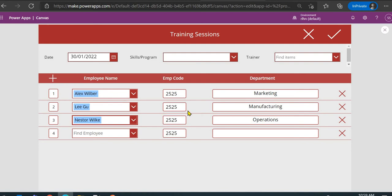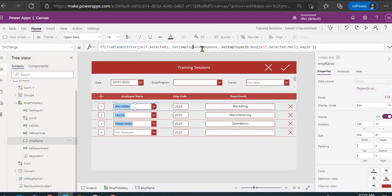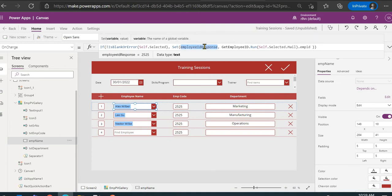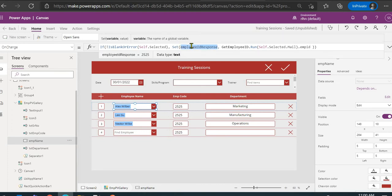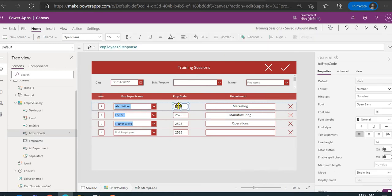The question is: how do we store the flow response so it's not overridden, and each row in the gallery can bind to its correct response? Instead of storing it in a variable, we'll store it in a collection using a key-value pair. The key will be the employee email address — a unique identifier — and the value will be the flow response (the employee ID). We'll then filter that collection and bind the value to the appropriate control.